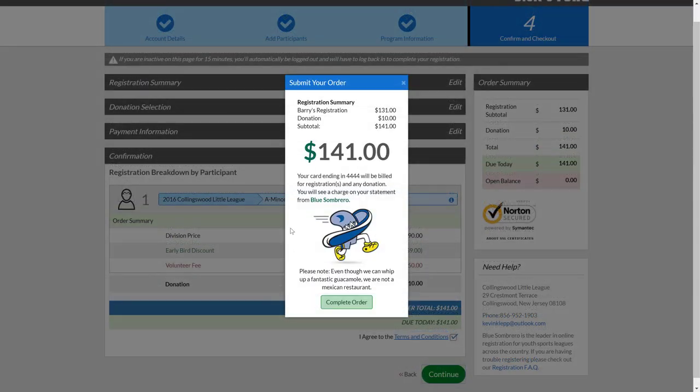It's going to finish up saying, here's a summary. $141 will be charged to your credit card ending in digits there. And then you'll also see the charge on the statement from Blue Sombrero.